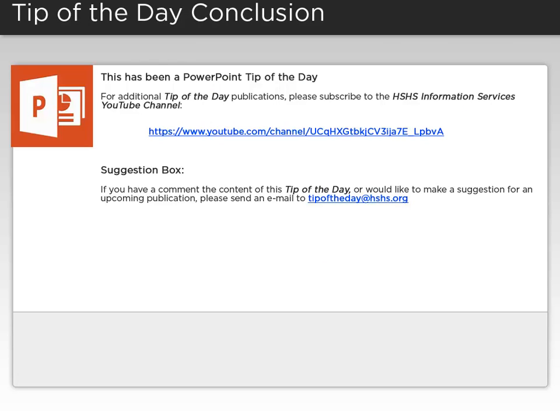This has been a PowerPoint tip of the day. For additional tip of the day publications, please subscribe to the HSHS Information Services YouTube channel.